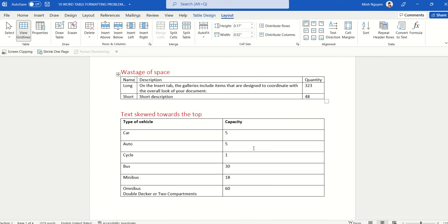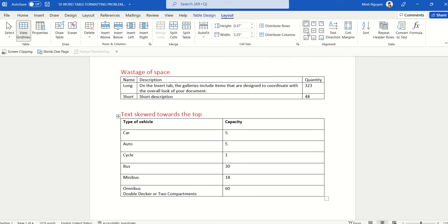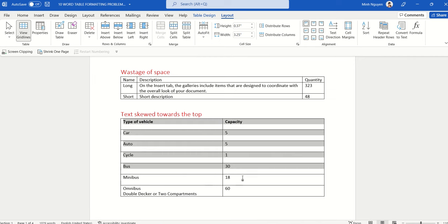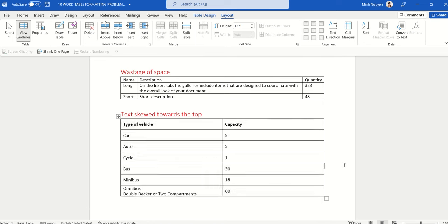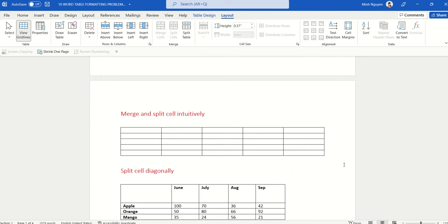In the third example, the text is skewed towards the top of the table cell. What we want is to center the text within the cell. Do not try to do it manually — click anywhere inside the table, go to Table Layout, go to Alignment, and select the appropriate Align Center option. Select the entire table, then choose Align Center horizontally and left vertically. Our third problem is solved.